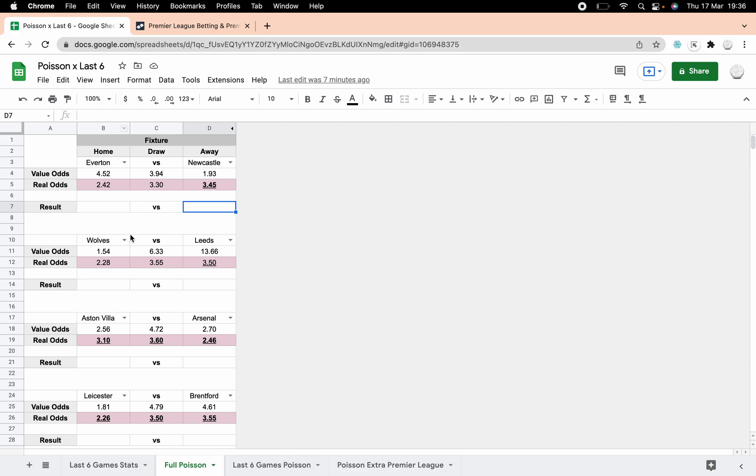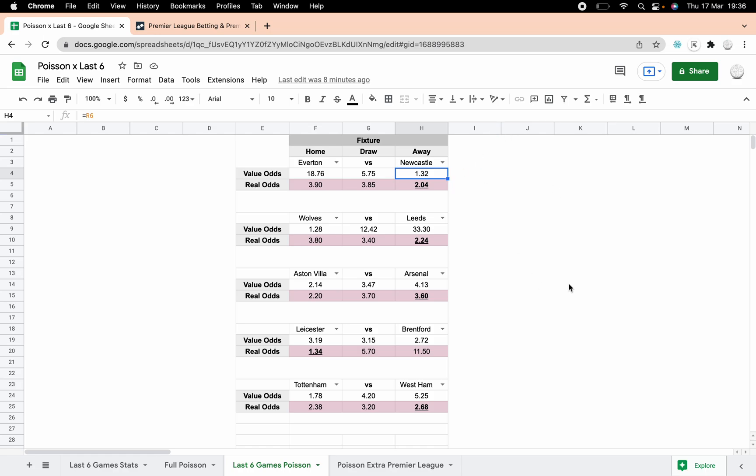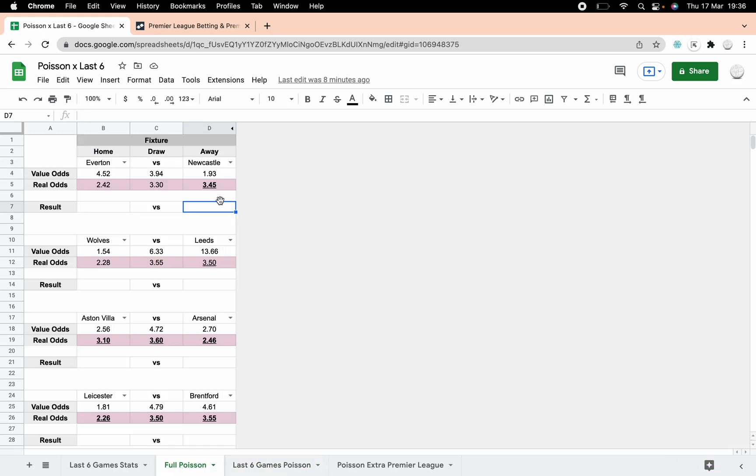I've hidden all the formulas just because it's a bit untidy. This is where we punch that last six data in. You can see for tonight we've got Everton way longer odds than the real odds are suggesting, and Newcastle shorter. We've created a new Poisson data set basically based on six games rather than however many games have been played so far.